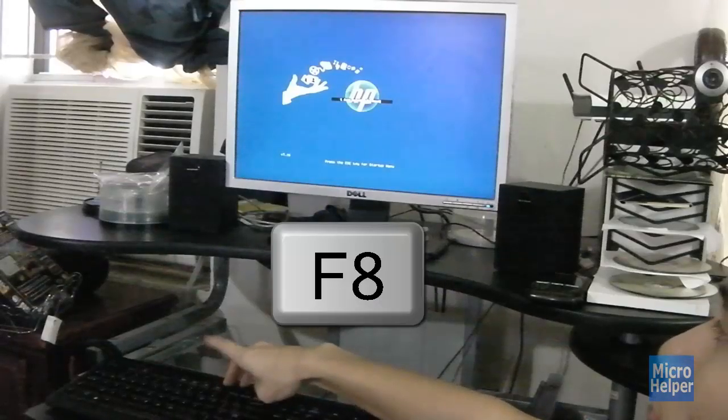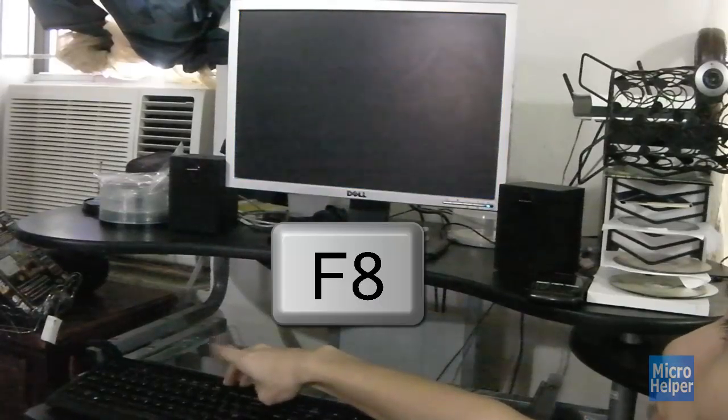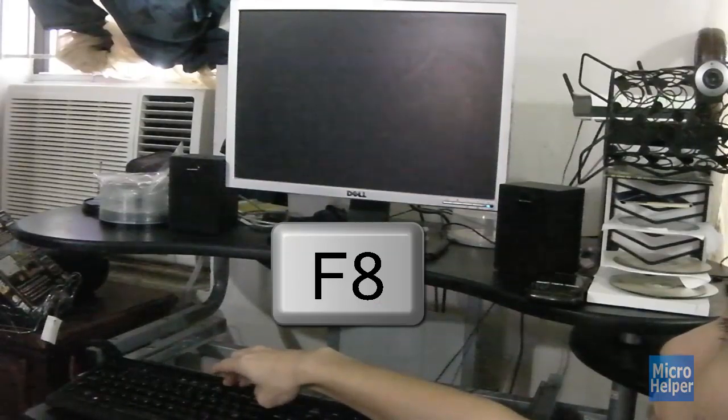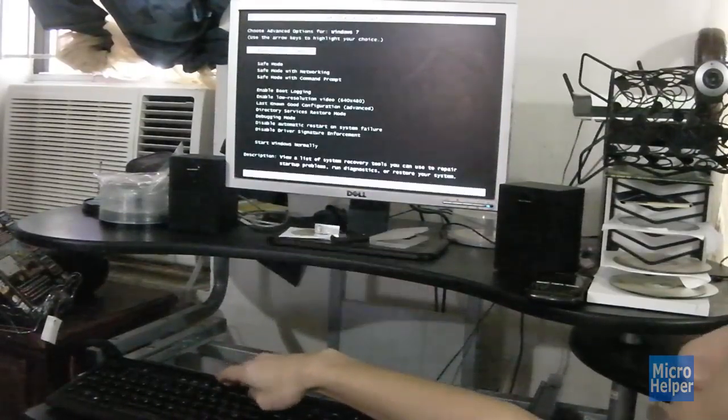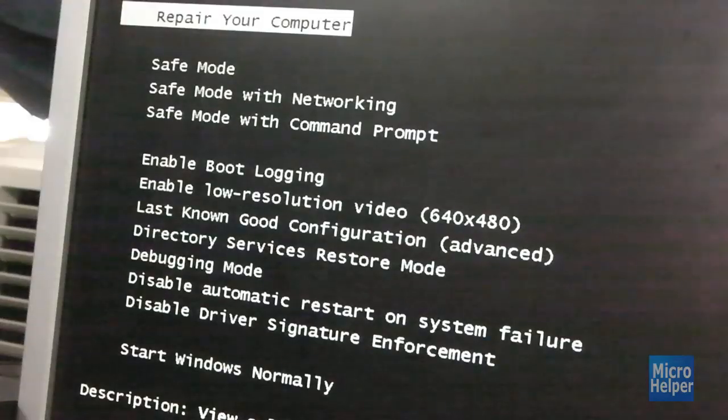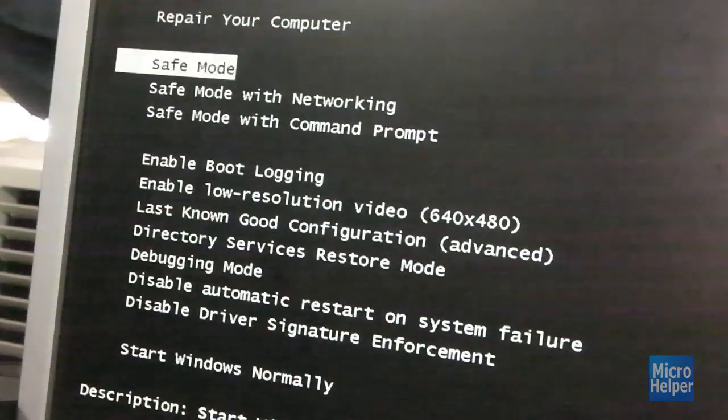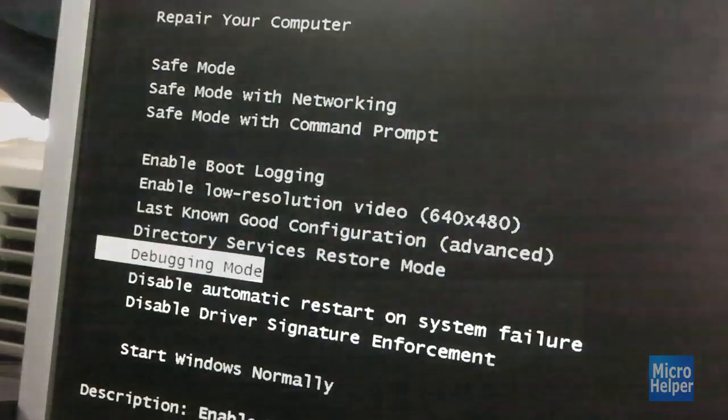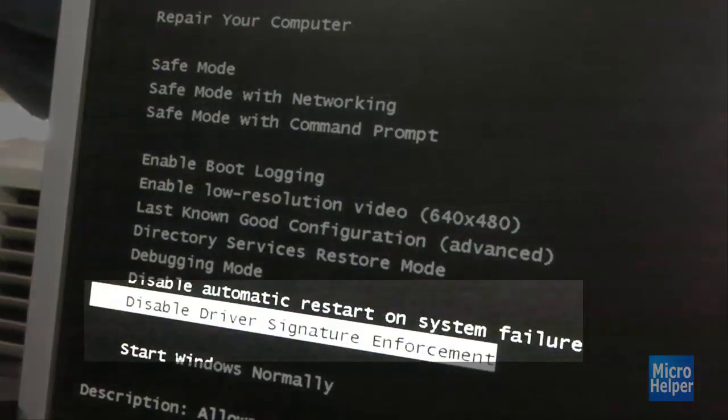When restarting, keep pressing F8 until a menu comes up. When the menu comes up, choose disable driver signature enforcement, press enter, and that will be it.